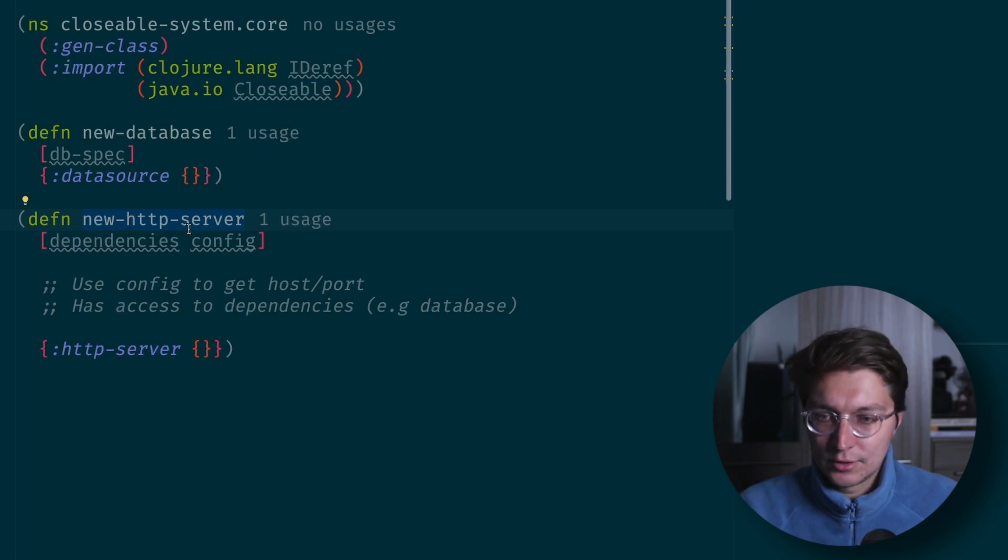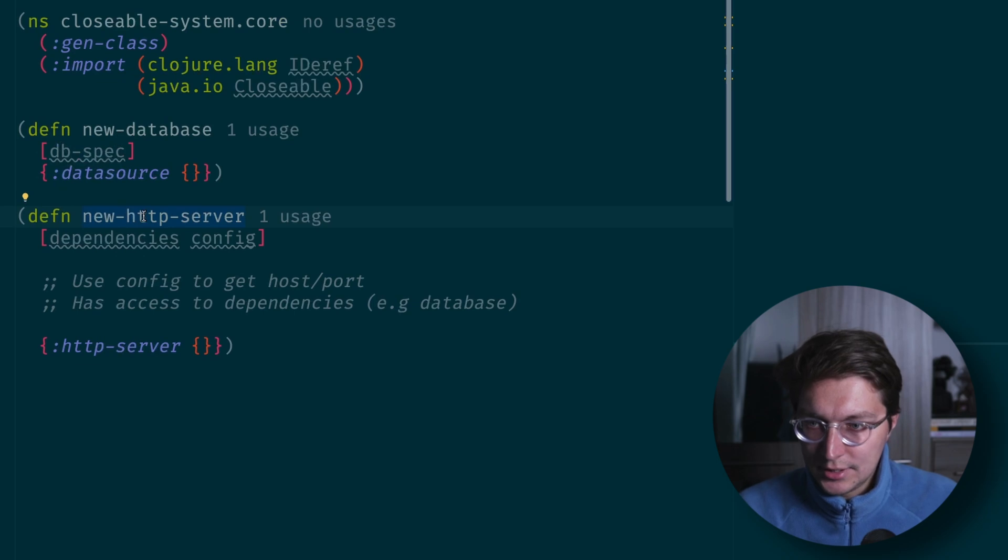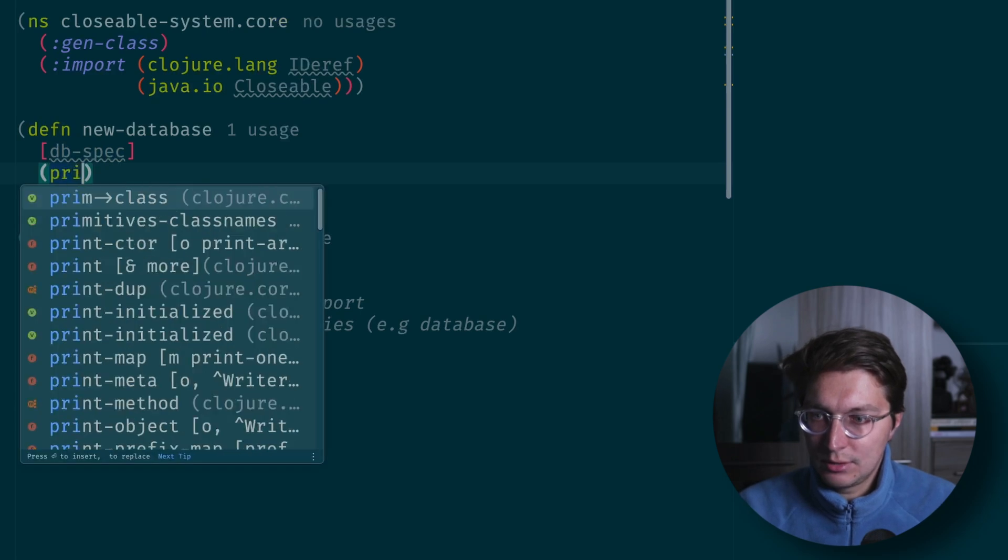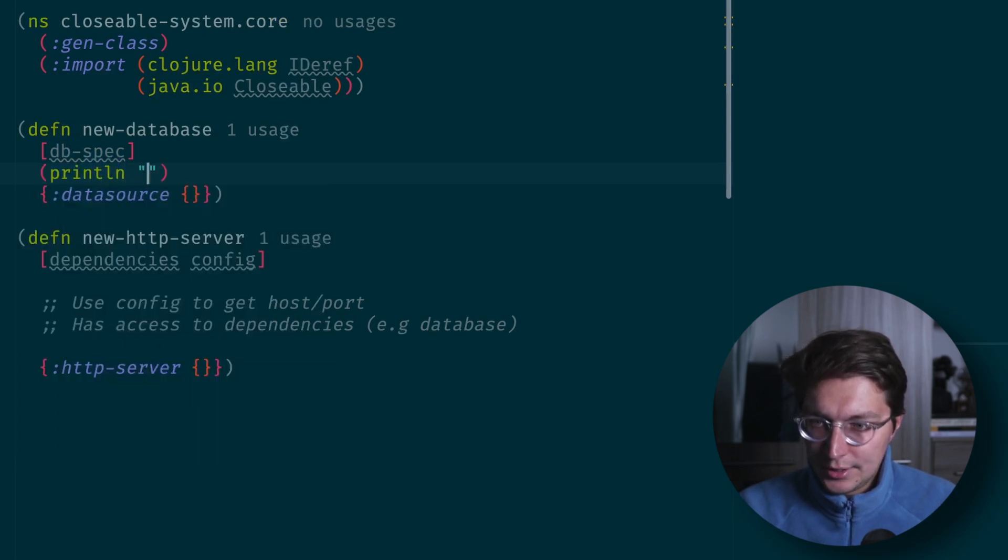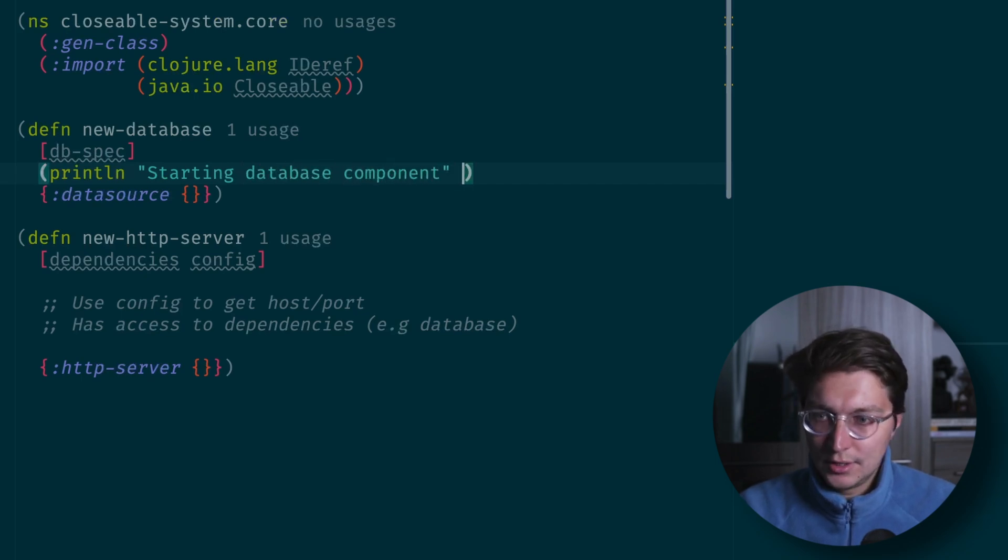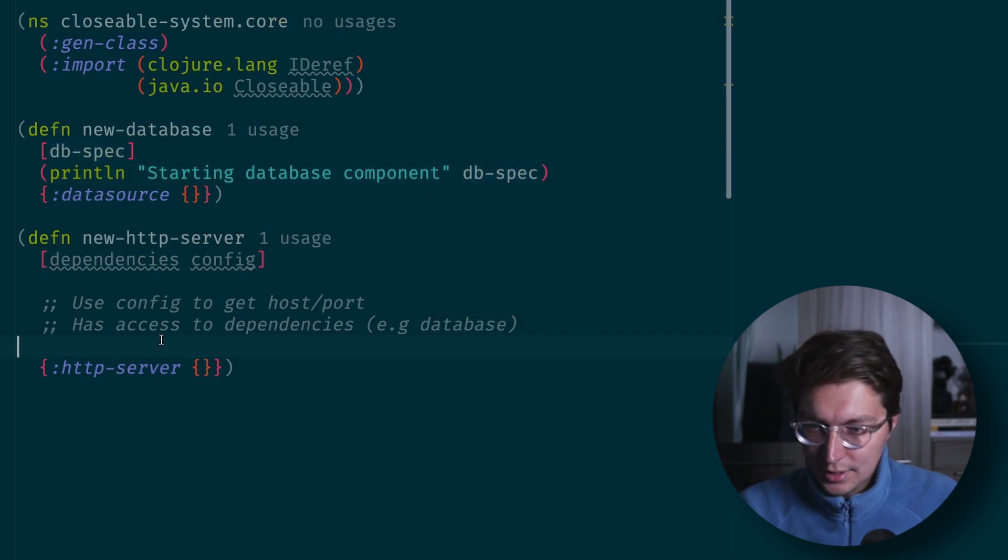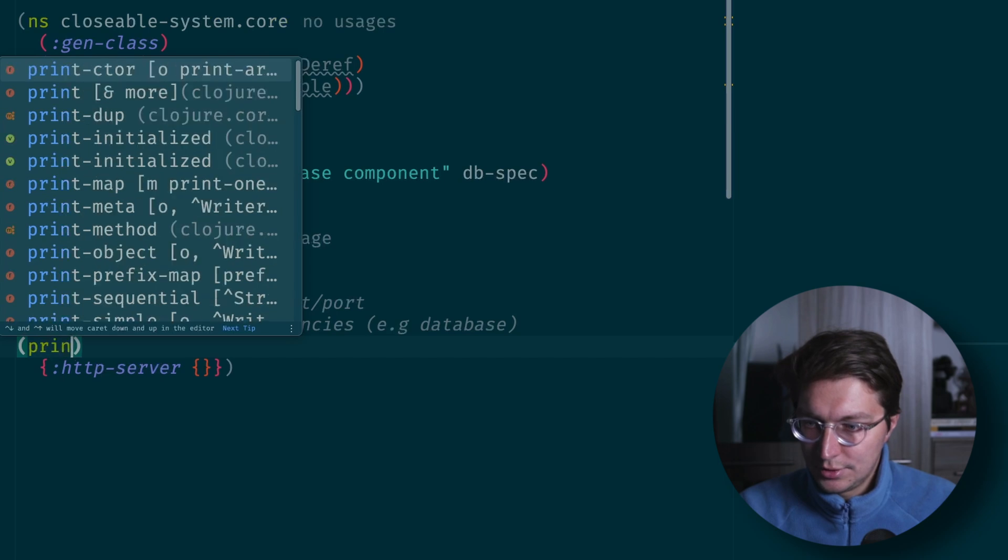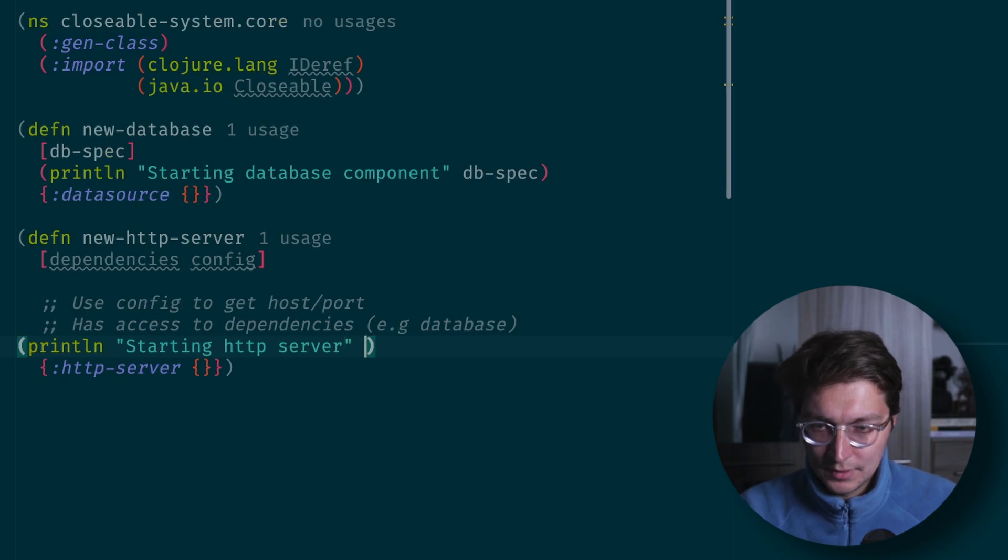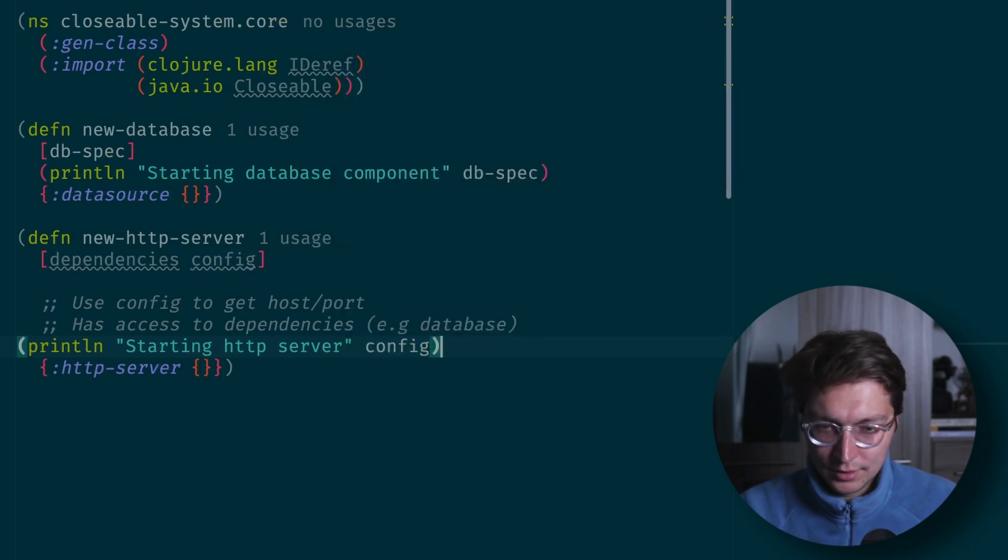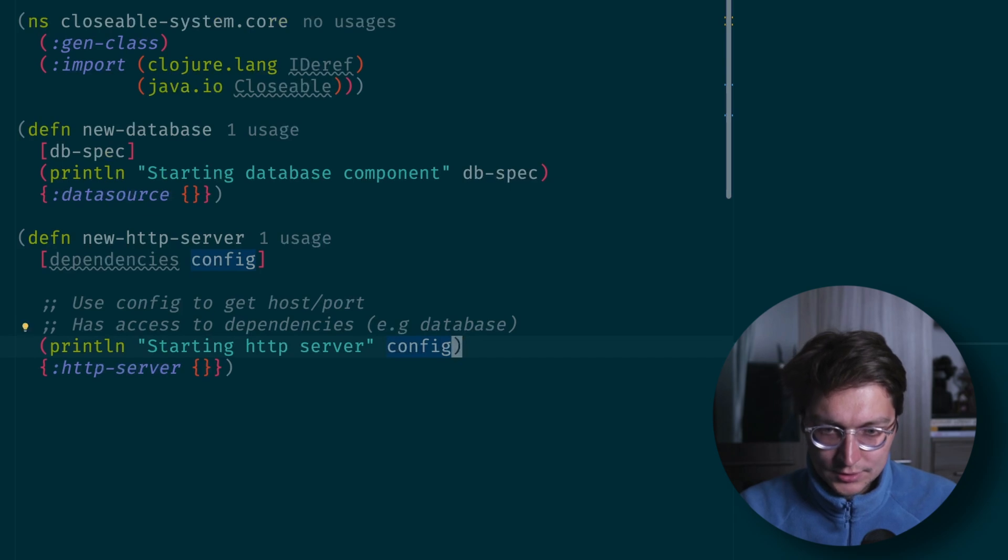We want access to database from their handlers, for example. So I created dummy functions for now. Let's add some print statements so we know that they are starting. Let's say we want print line here saying starting database component, and let's pass the DB spec. And same for the HTTP server, starting HTTP server with the config and dependencies.